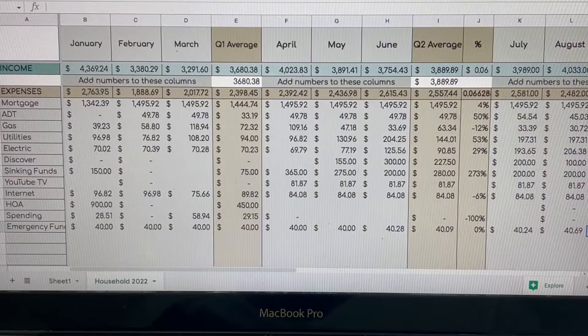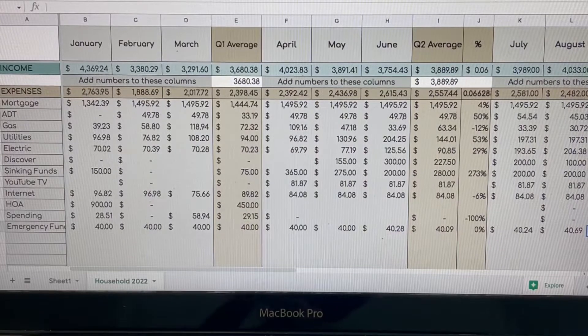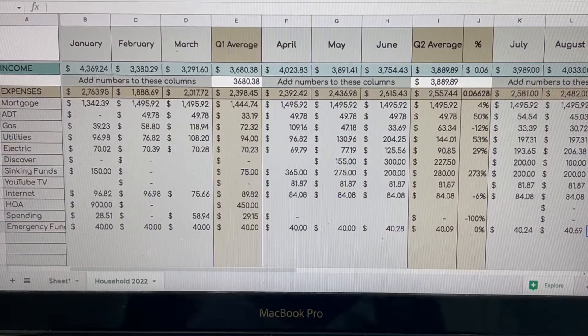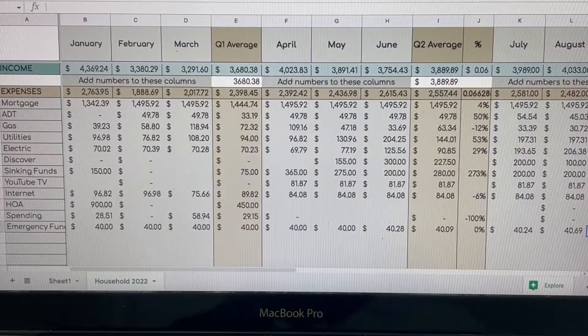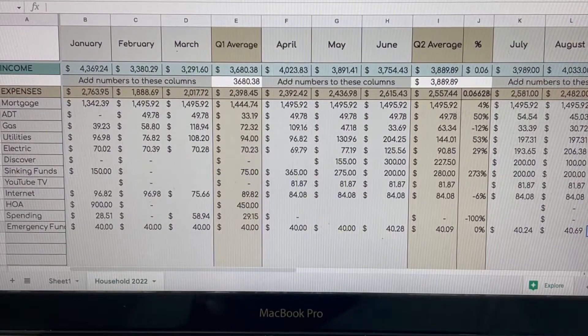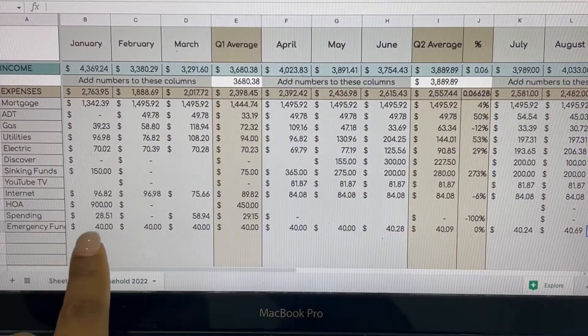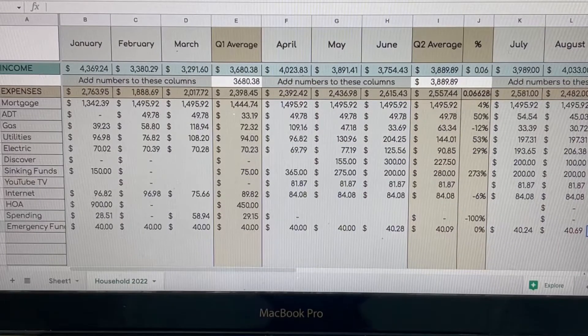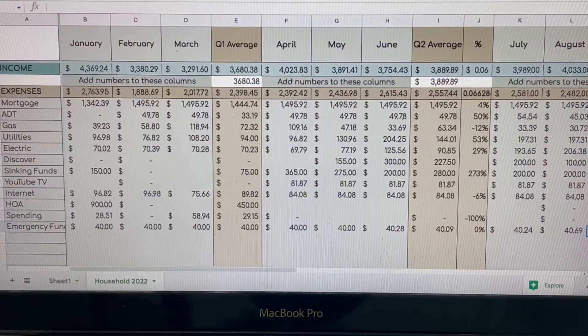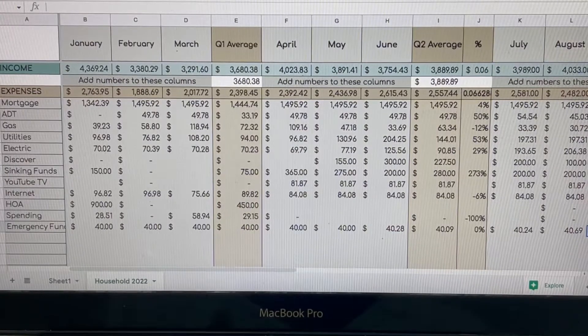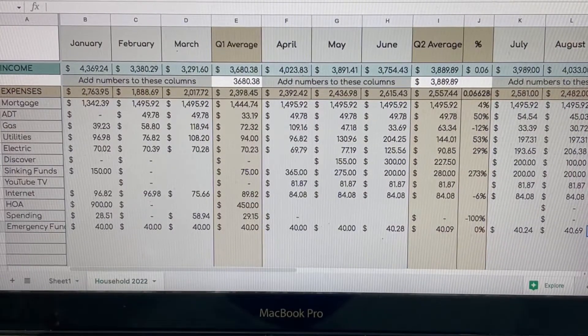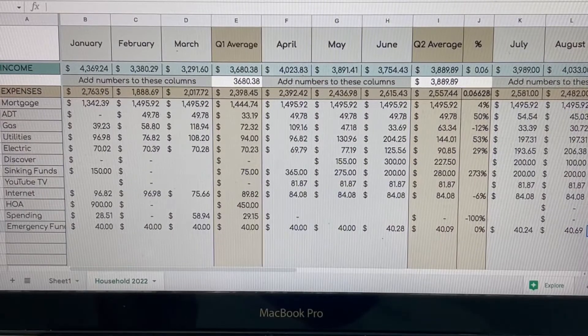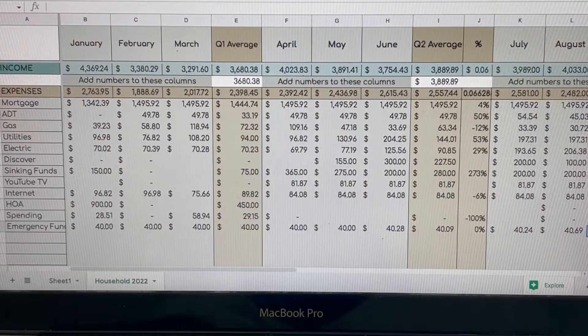At the time of us paying this bill, I was not covering the ADT. My husband was. We didn't need to pay anything towards Discover because at that time it was still me trying to pay off my credit card debt. And so it was under my personal budget to pay off. And then my husband was still paying for YouTube TV at this point. So that is why there is nothing there for those numbers. In February, because I had my HOA that I needed to pay out, it took a huge lump sum of our money in January. So in February, we had an income of $3,380.29 and our expenses was $1,888.69.